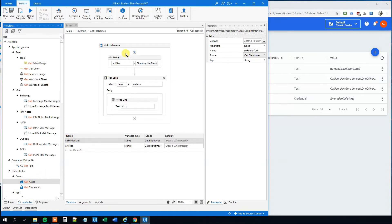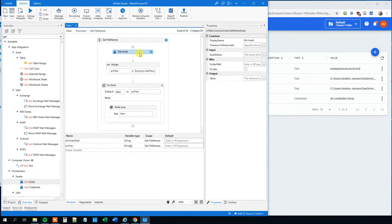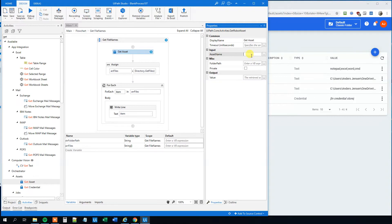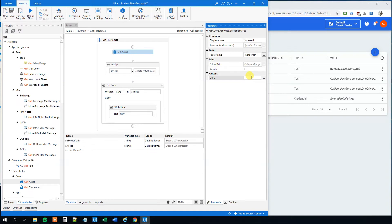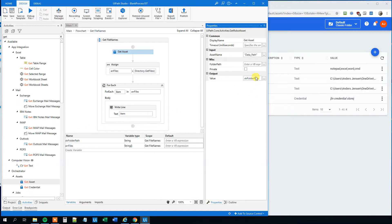So get asset, drag this in. And the asset name, we just created that. That was the data path, and remember the quotation marks here. And then the output, that will just be into our string. So string folder path, or call it whatever you want. And then it will work.